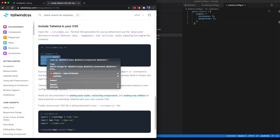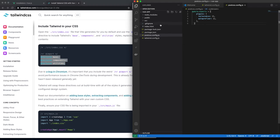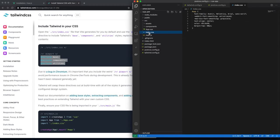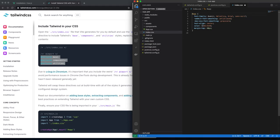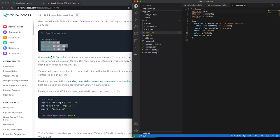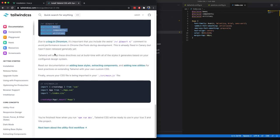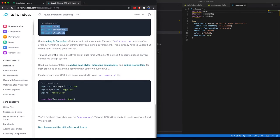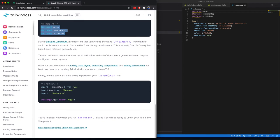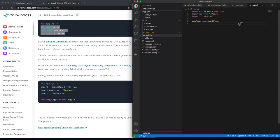Next it says include these three files in the index.css. So in the source index.css, here we can include these files. Make sure to add these at the top. Finally, ensure your CSS file is being imported in your source main. So you see this index.css file is imported, so we are good.